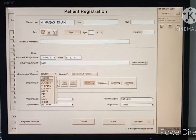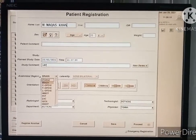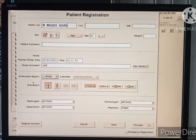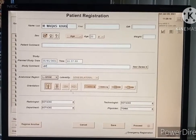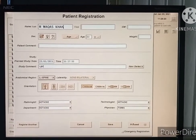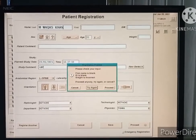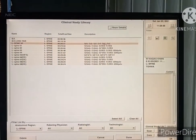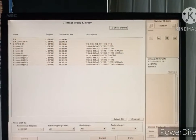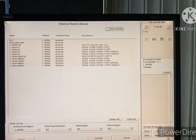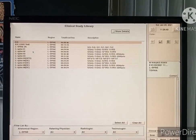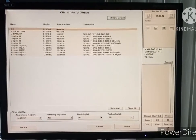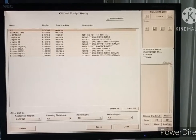Select lumbar spine. Click proceed — there are many protocols available for lumbar spine, but select the BK one and then click done.